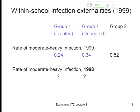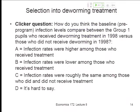That brings us to our first real clicker question. Do you think infection rates were higher on average among those who received treatment — the sicker guys were determined to get treated (A)? Or were infection rates lower among those who received treatment because they were more likely to be in school that day and had their act together (B)? Or were infection rates about the same for those who did and did not receive treatment (C)? Or is it just too hard to know (D)?